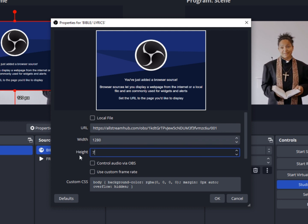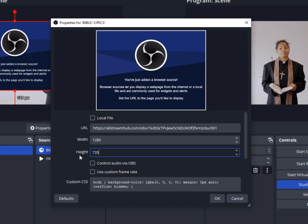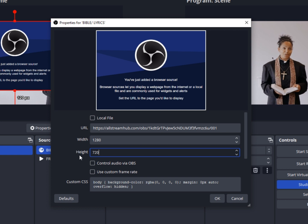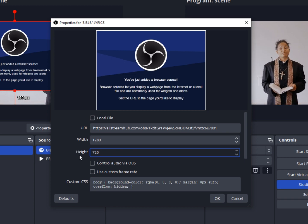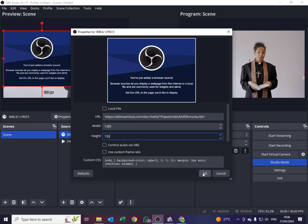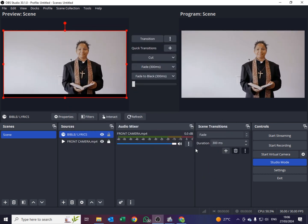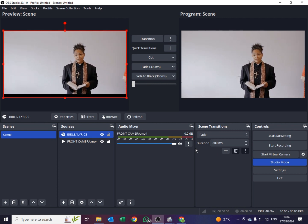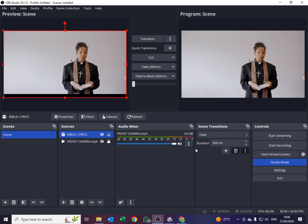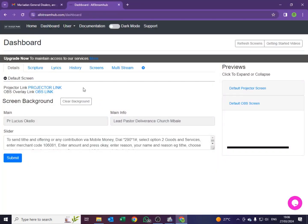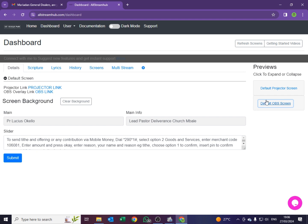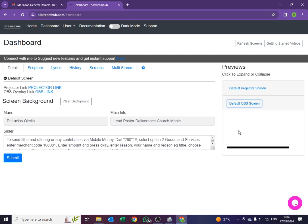This is very important. If you don't set this, your scriptures and your lyrics will be cut off because the screen won't be matching the settings. So please make sure your Width is at 1280 and your Height is at 720. Then from there say OK. If you have reached this stage, congratulations. Let's go back to our browser. Mind you, we have copied the link already and we have opened our OBS screen. In case it's not open, just come here where it says Default OBS Screen and it will open. Let's start with scriptures, then we'll go to lyrics. So we are under the Details menu — let's go to Scripture.